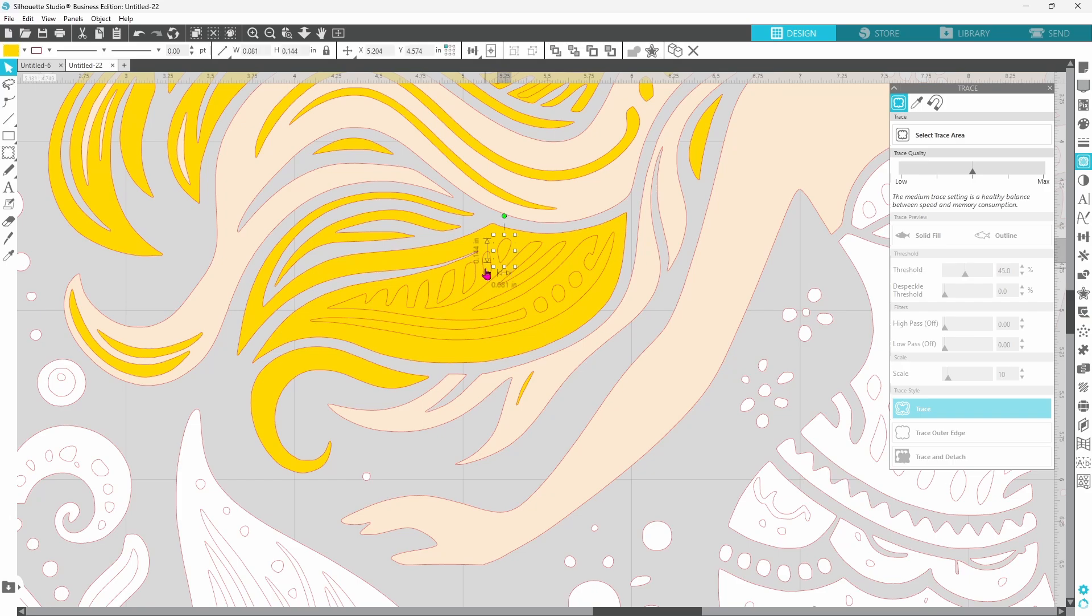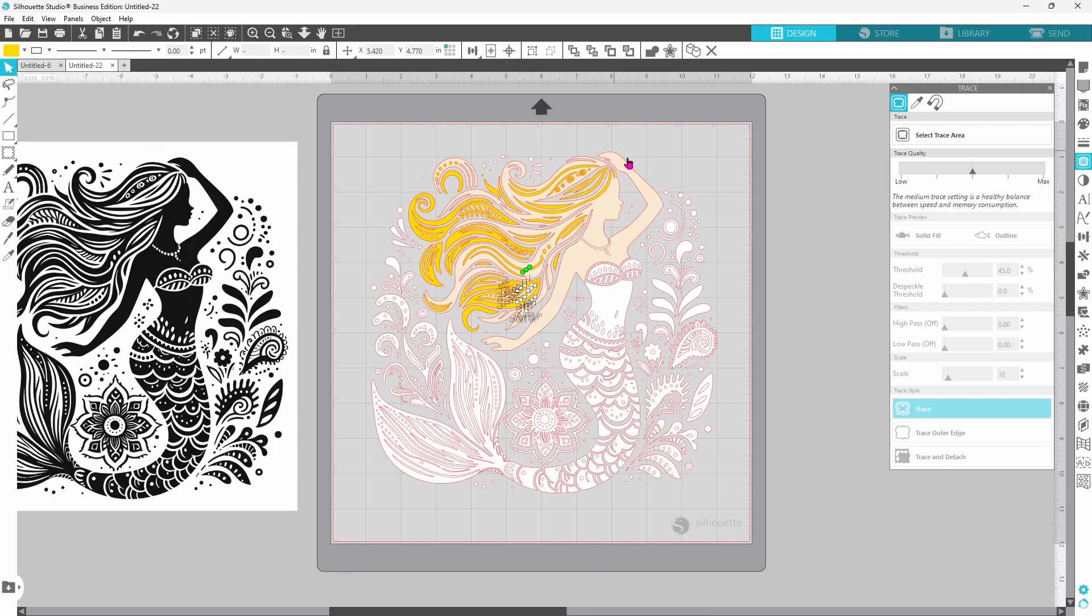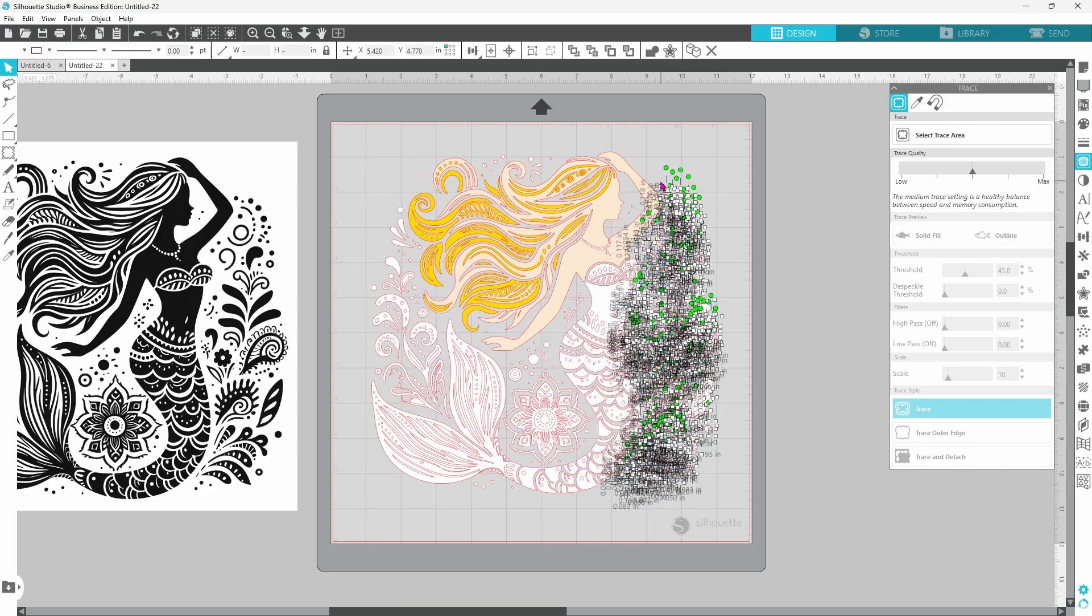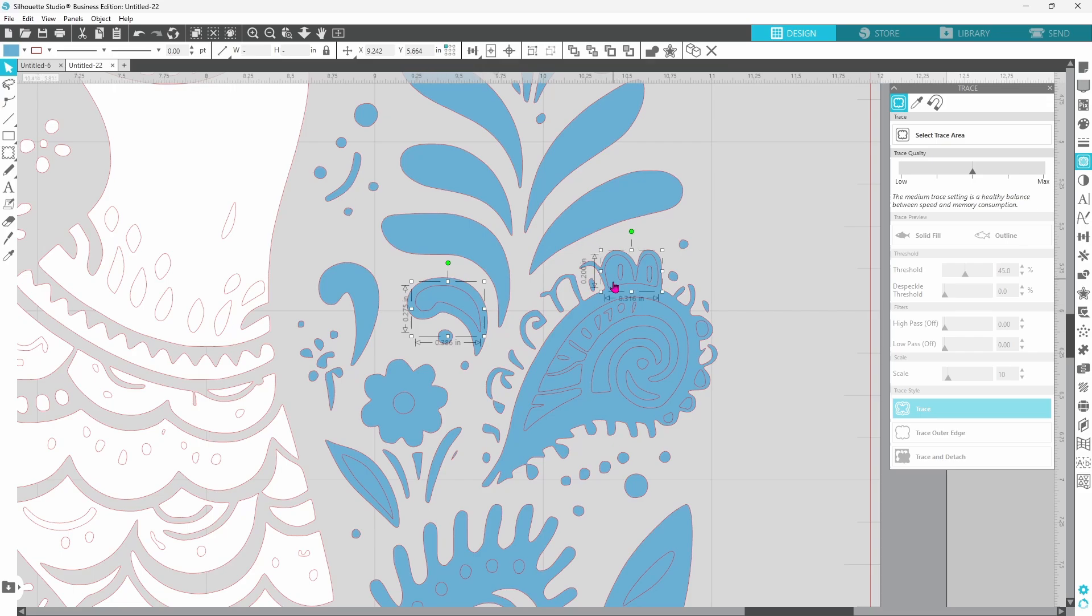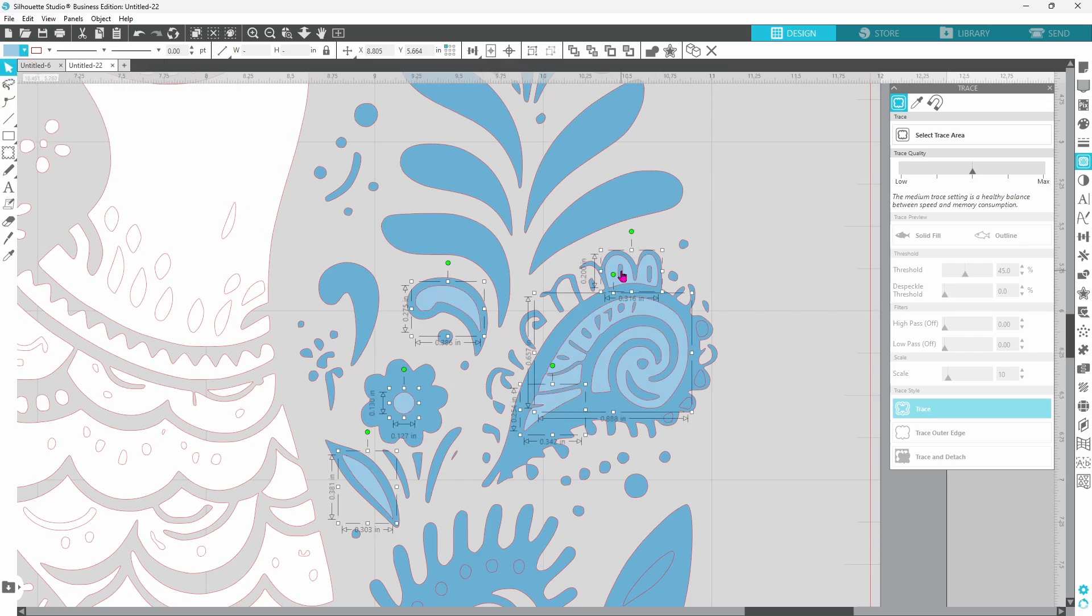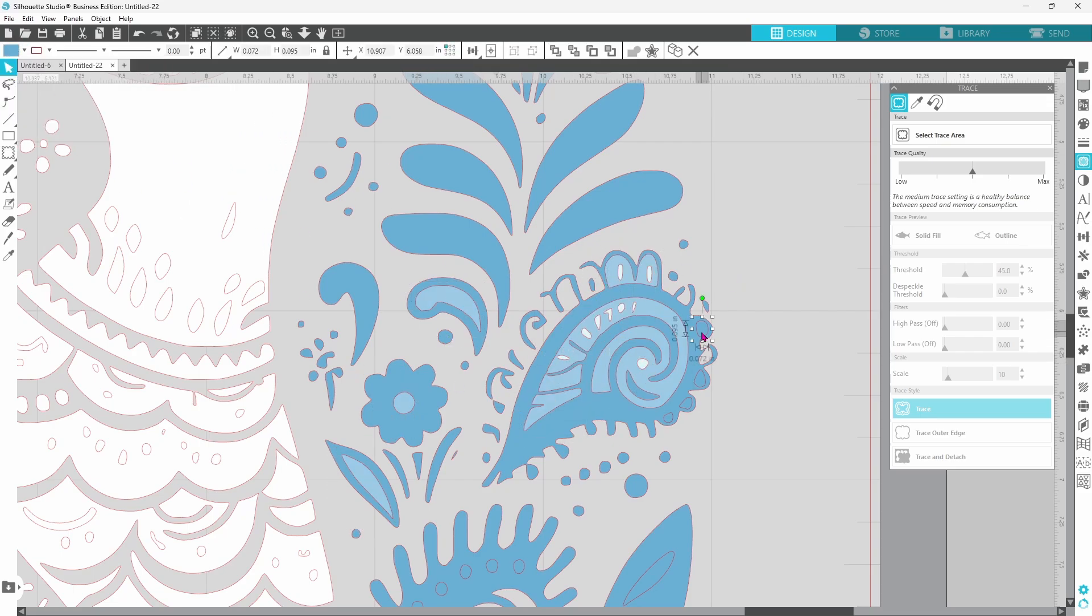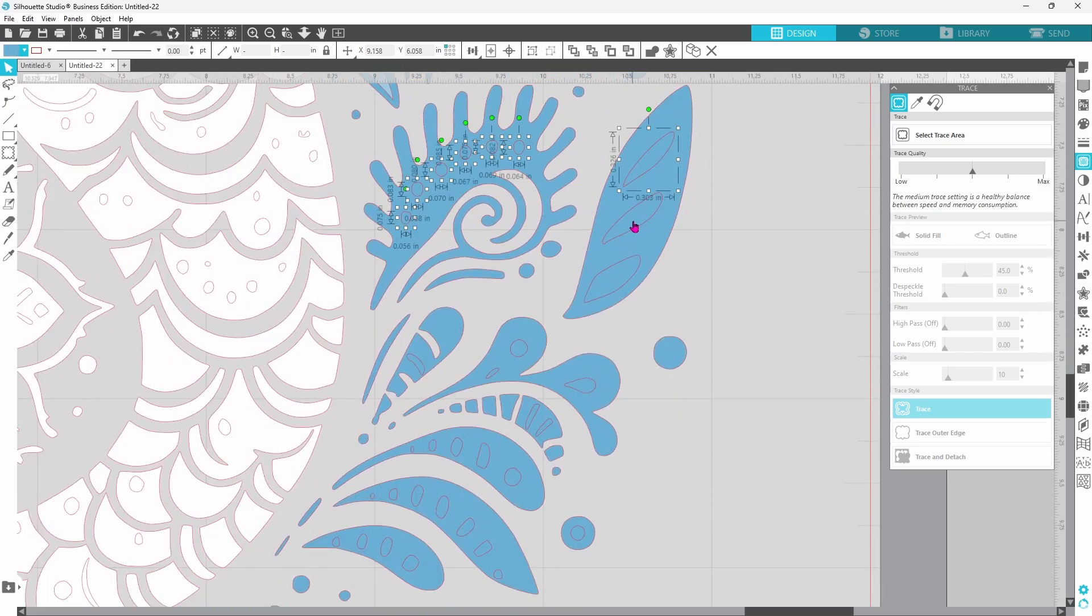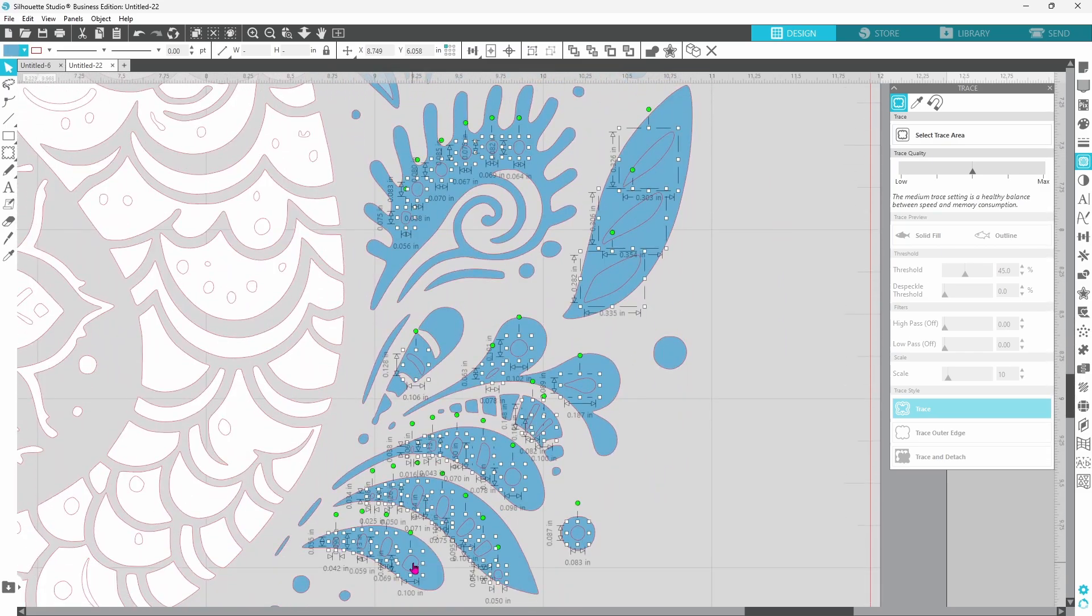I'm going to speed up the video here because I just keep repeating the same processes. I'm either selecting pieces with the lasso or selecting multiple pieces by holding down my shift key on the keyboard and clicking individual parts and then changing to whatever color I think might look best.